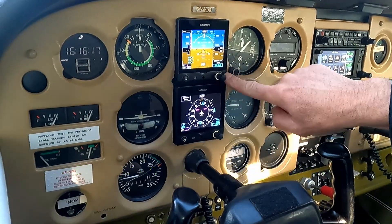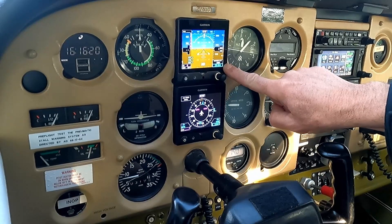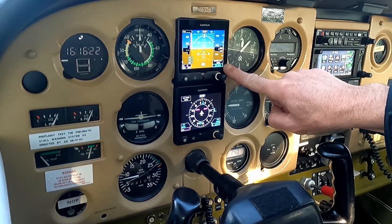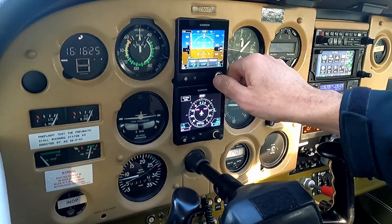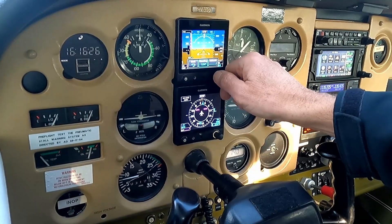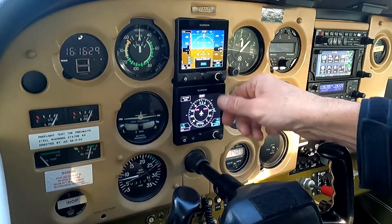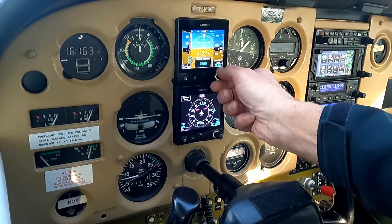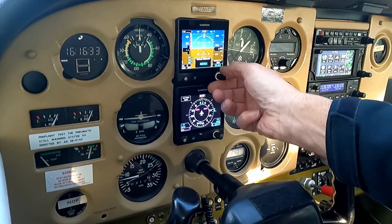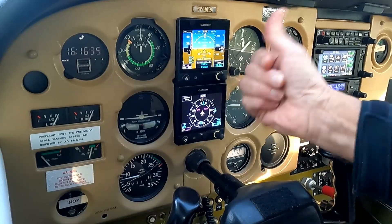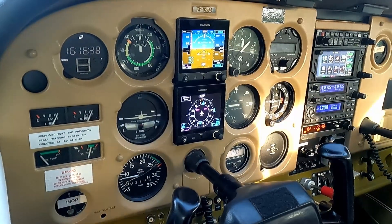On the top knob, it defaults to the altimeter setting. If you click it, it brings up a menu and you can go over to altitude and set it there. Like if I want to go up to 3,500 — right there, I select it — now I'm bugging 3,500 feet.